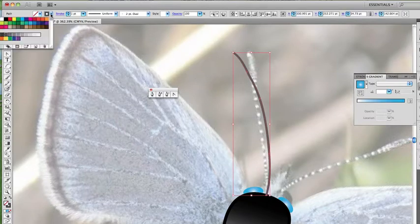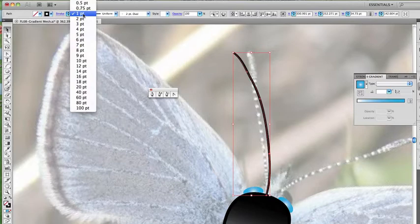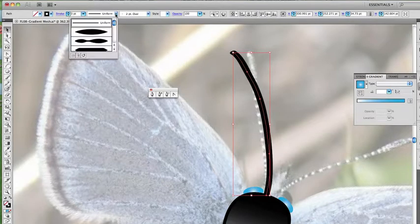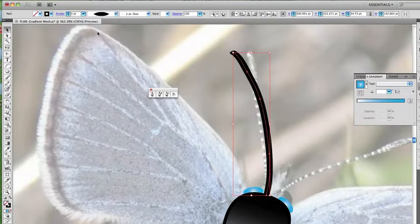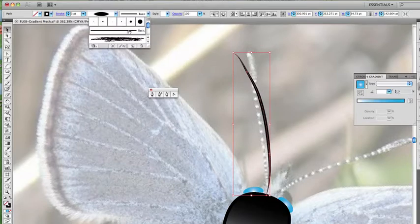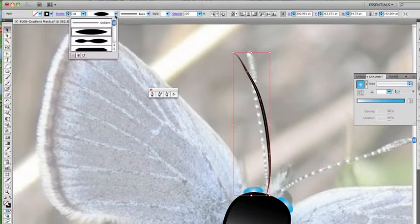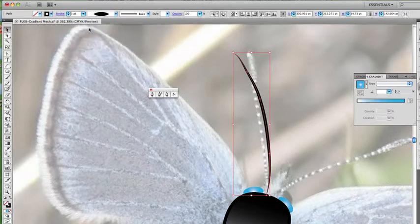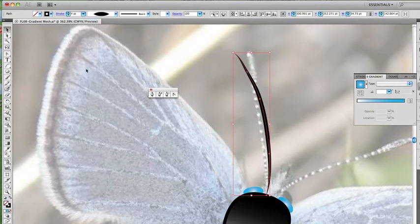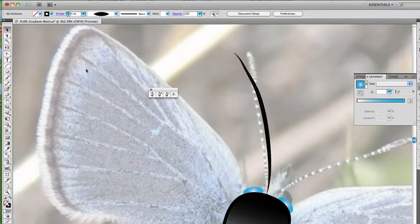Okay, we're going to go with a black stroke. Three points, and let's make it contour a little bit here. Basic, and contour. It's going to be four points. There we go. That's looking better.